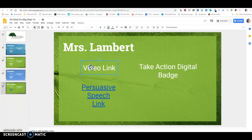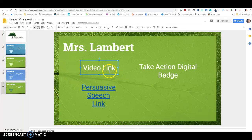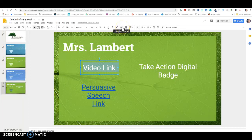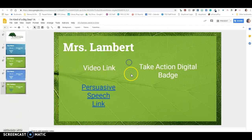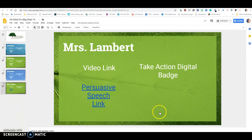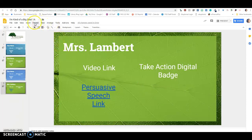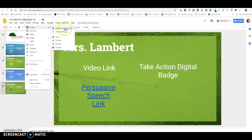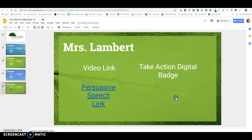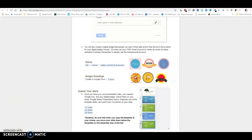And then your video link you're going to put here. And you'll notice how I did that. I highlighted the word, and I went up here to the link, insert link. And then I pasted my link in right there. And then your badge, your image, you're going to add in here. So you're going to go to insert, image, and then you're going to probably upload it from your computer or your Google Drive, wherever you end up keeping it.